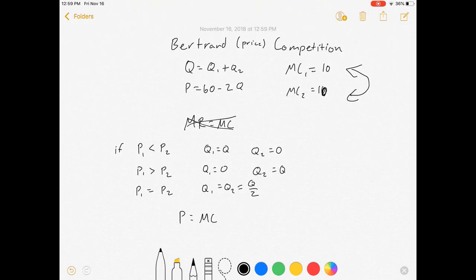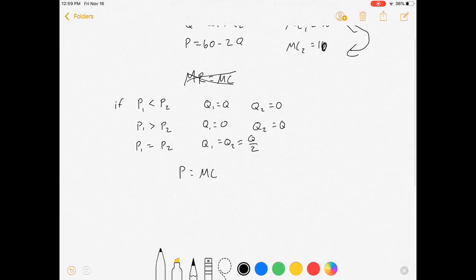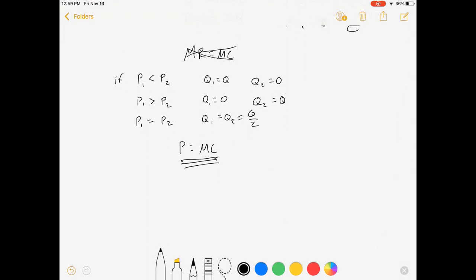If firm two tries to sell their product for $12, which is $2 above marginal cost, firm one can sell it for $11.99 and take the market. Firm two, not wanting to lose the market, could then sell it for $11.98. So their prices are going to undercut each other until it's not worth it to go any further down — price equals marginal cost.